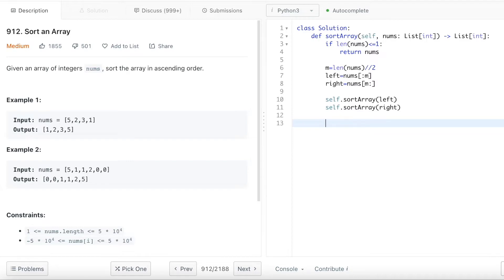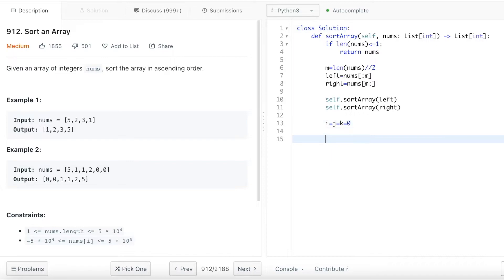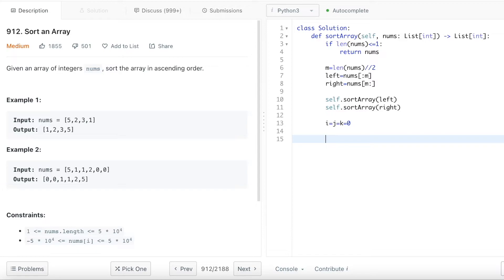And the way you merge them together is you want to enumerate the left array and the right array to merge them together. So I'm going to have to give it a few values at the beginning. So i will be used for the left array, j will be used for the right array. And basically k is the number we are merging at, like a pointer.